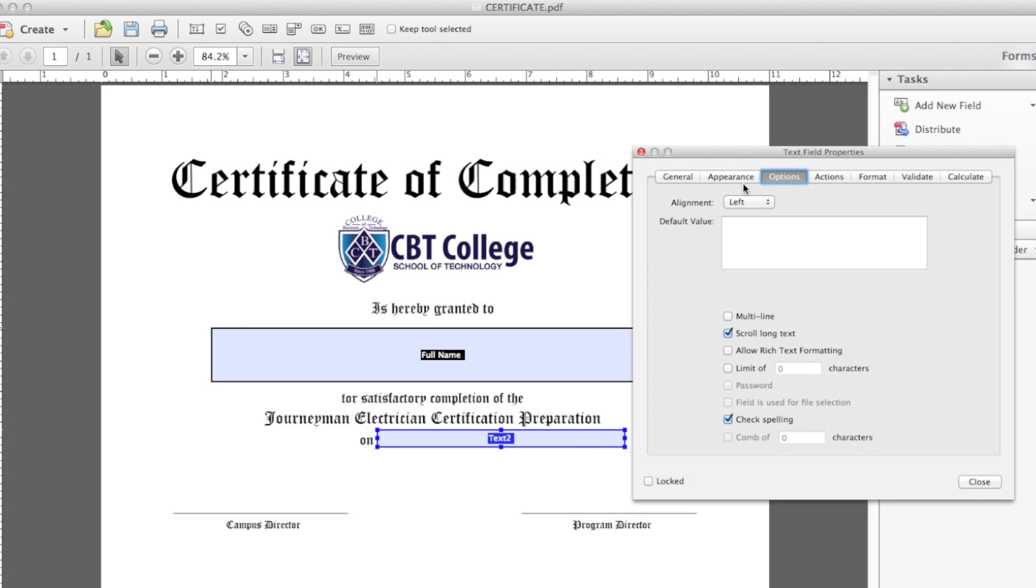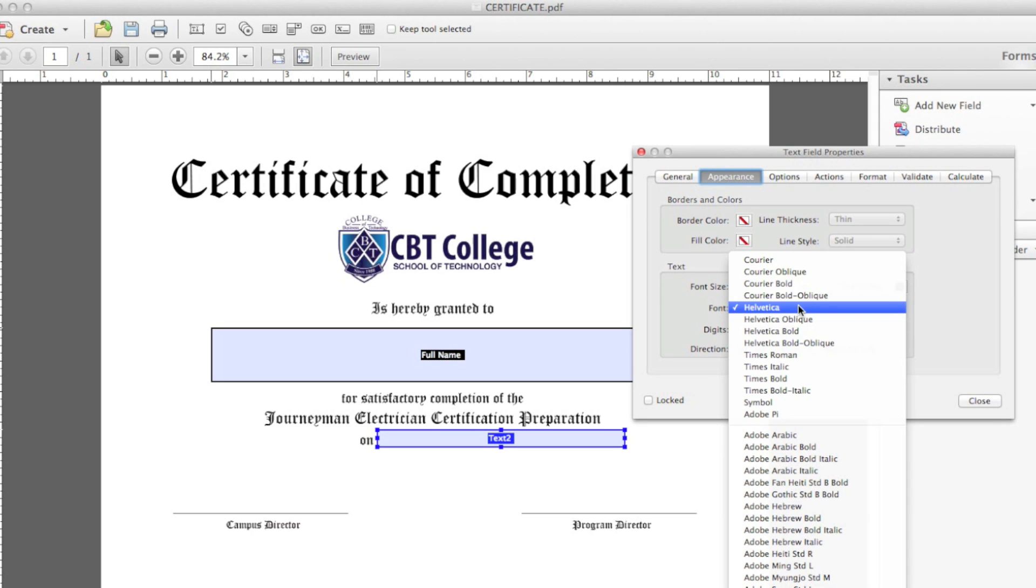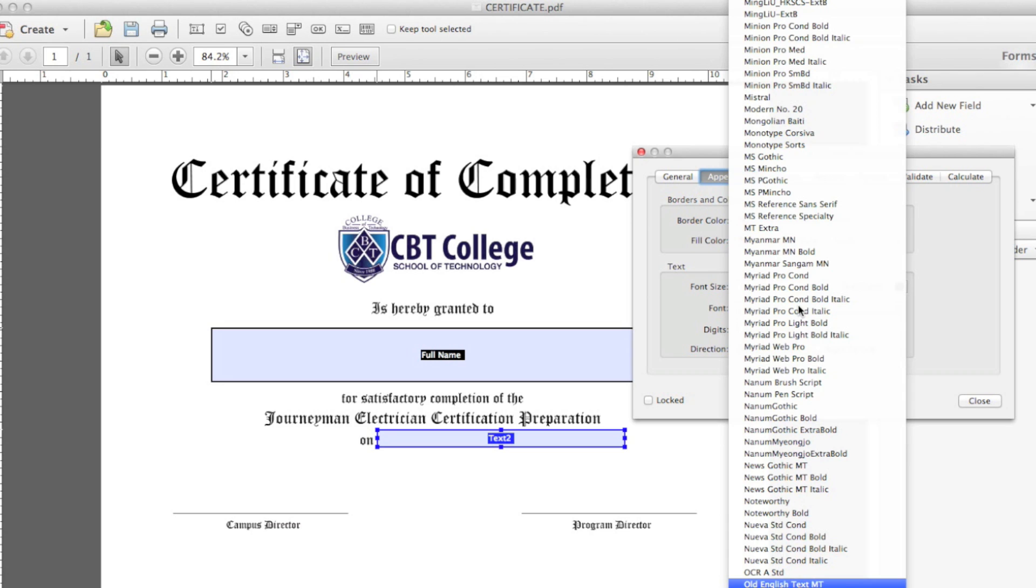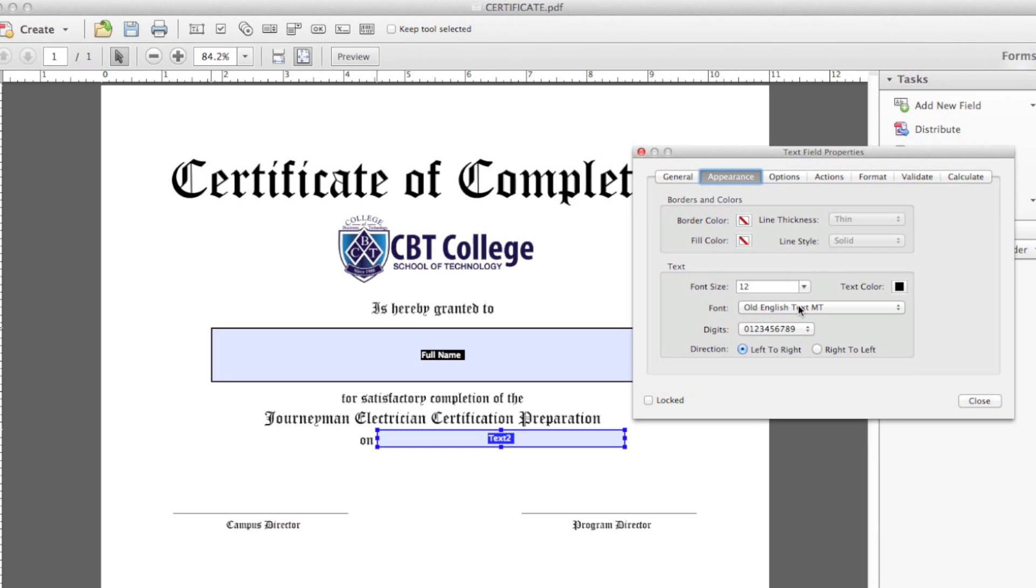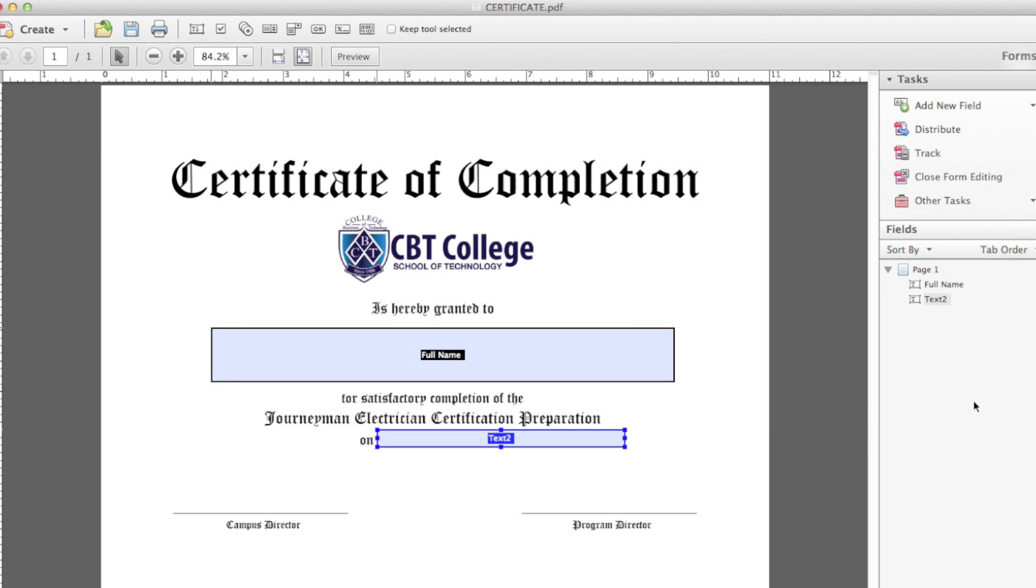Double click for the options. In this case, the alignment needs to be left because it needs to be close to the word on. This font is also Old English Text, and I believe this is 14 points. I'm not sure, though, but we'll see it once we preview it. And that is it.